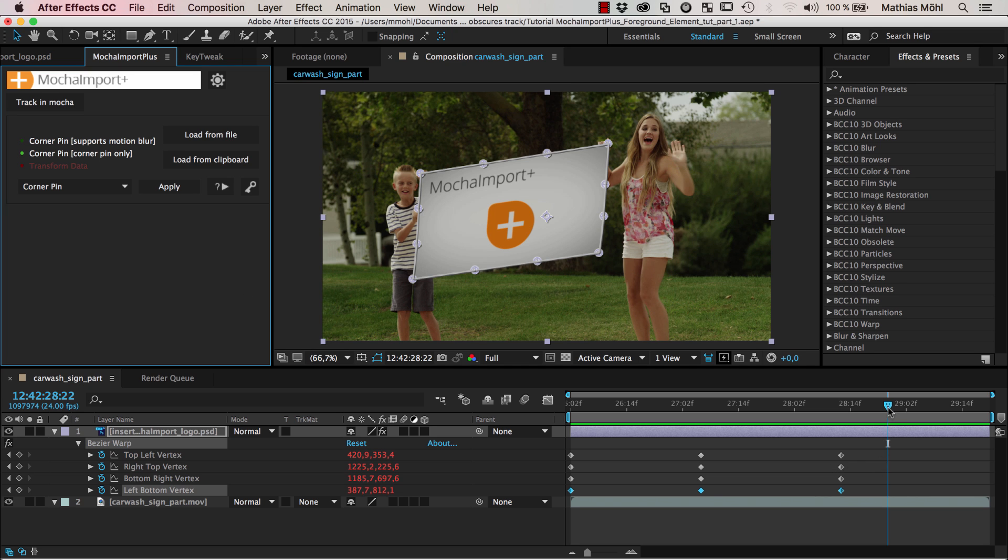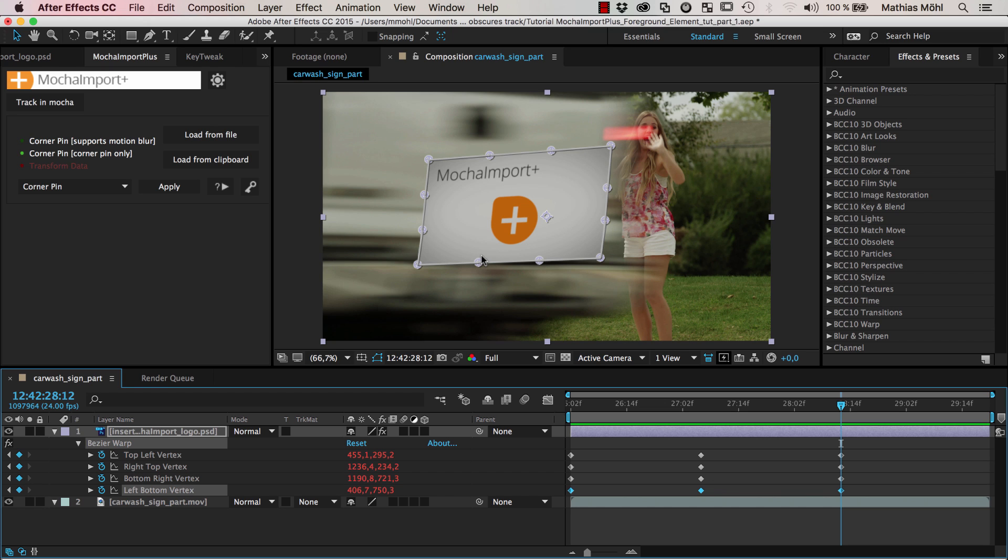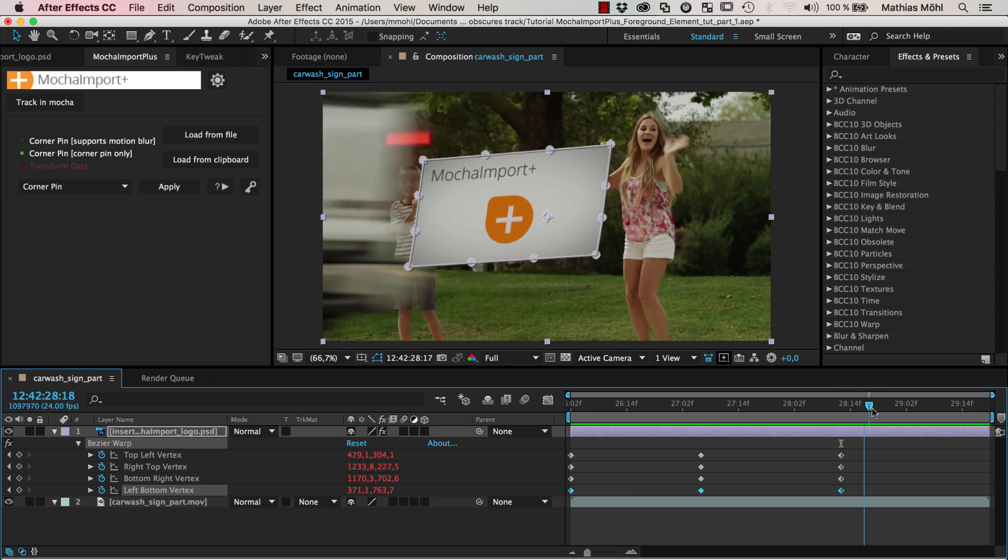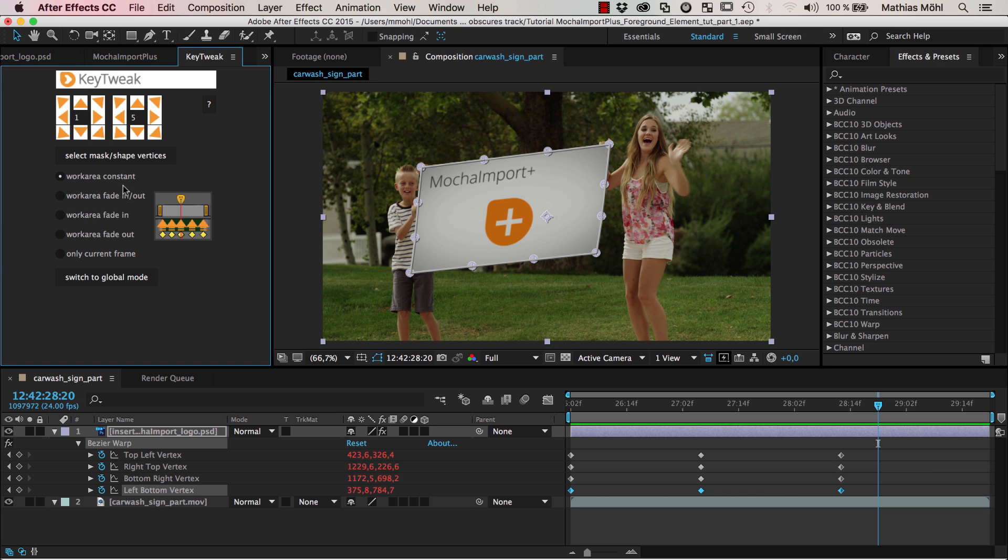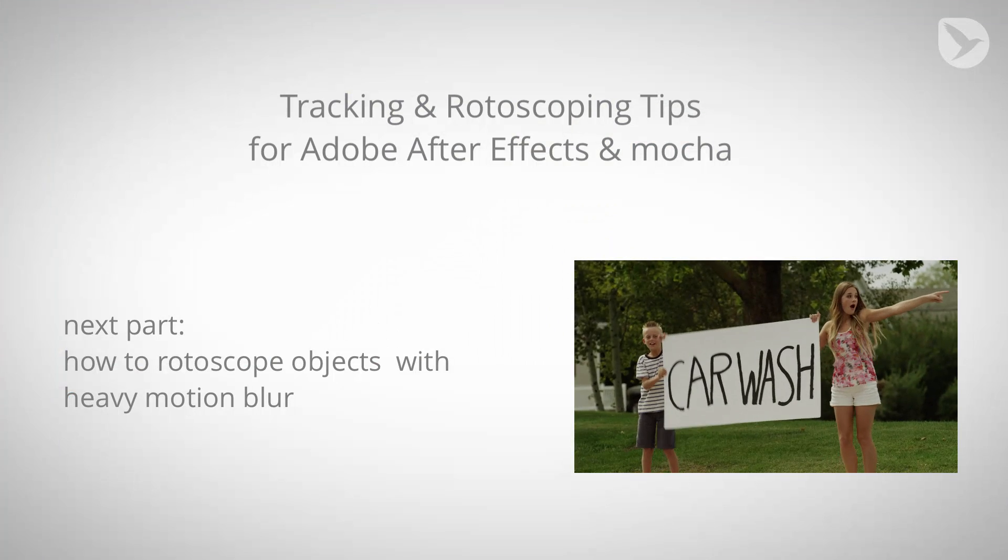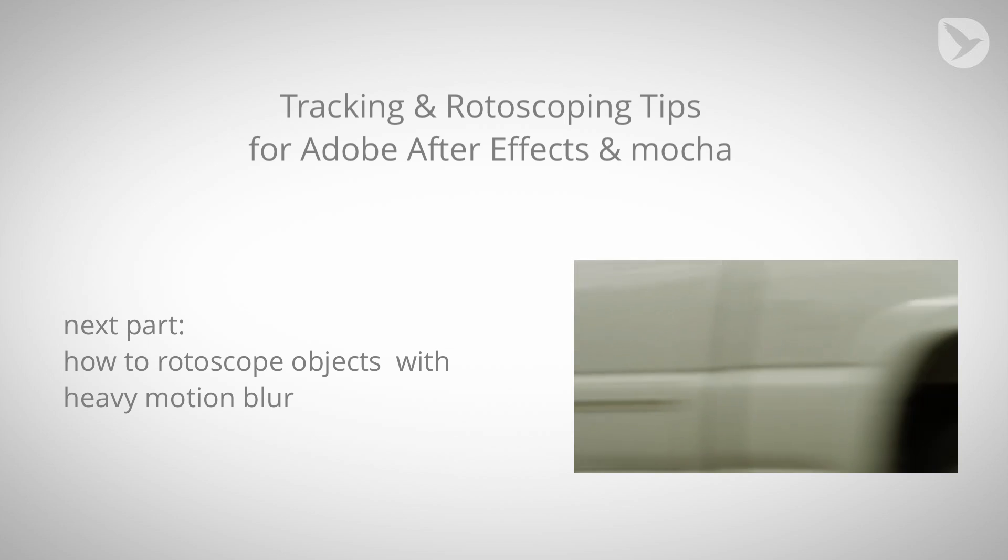In the second part we are going to see how we can put this car back in front of our insert and in particular how we deal with the heavy motion blur that the truck has.